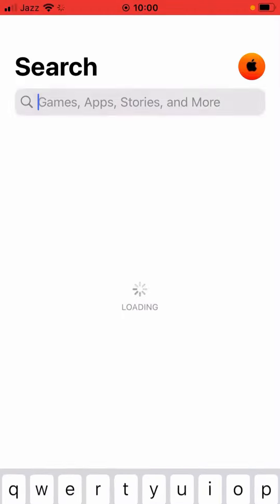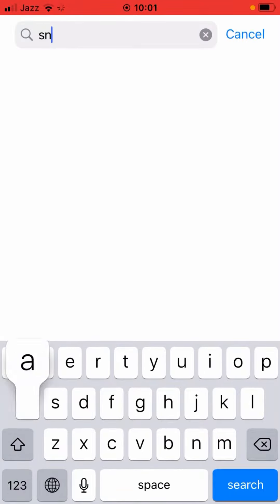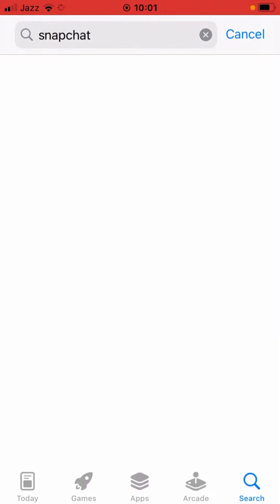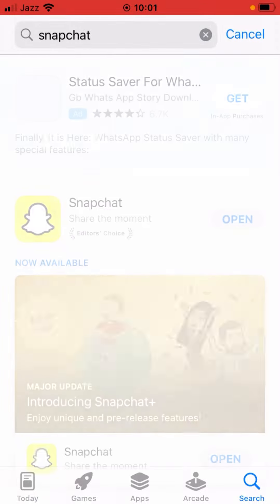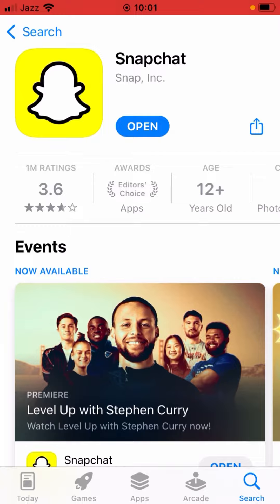Search for Snapchat app and then update the Snapchat app. I am already updated, so go back.